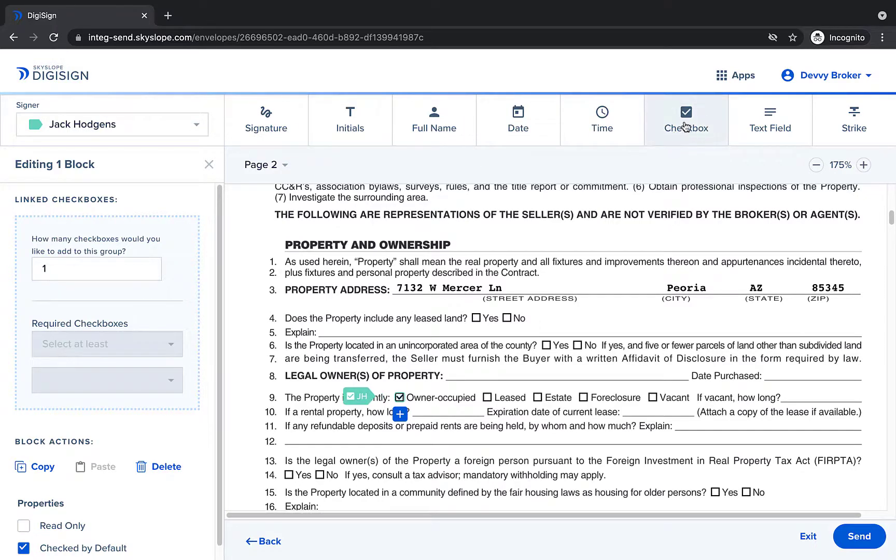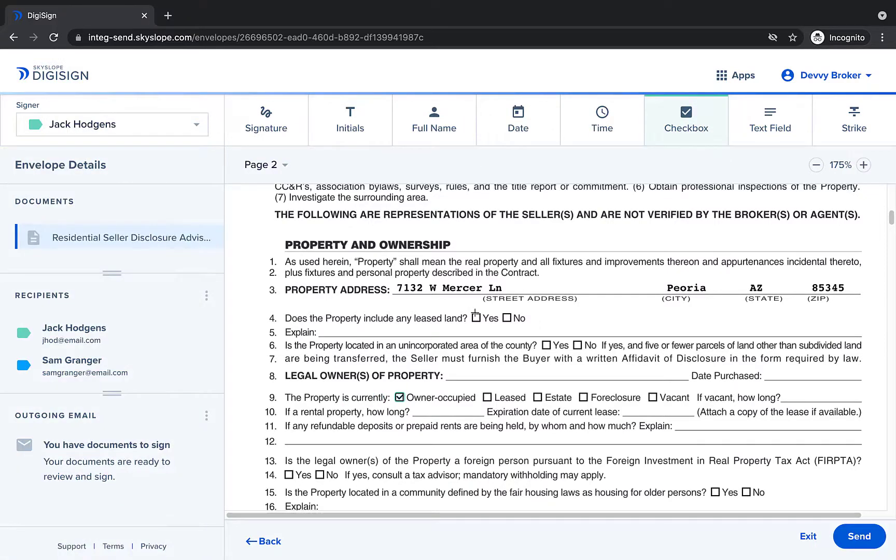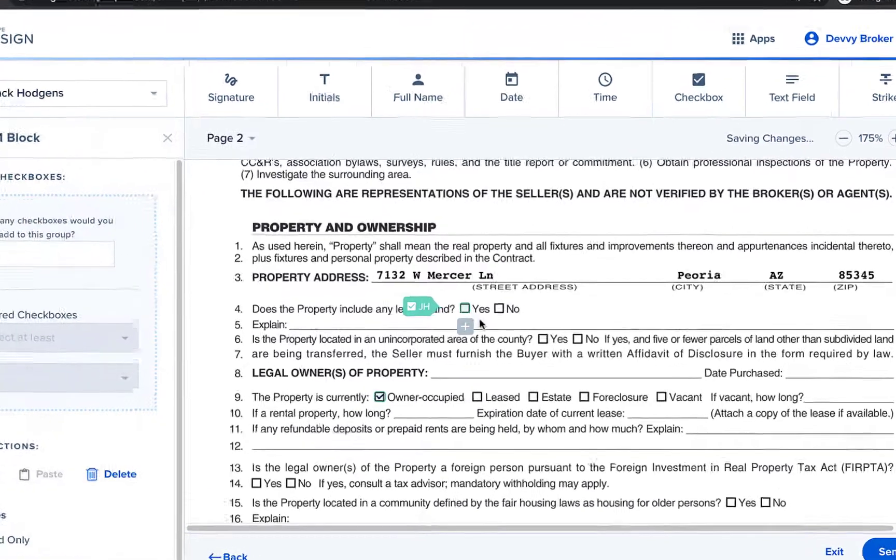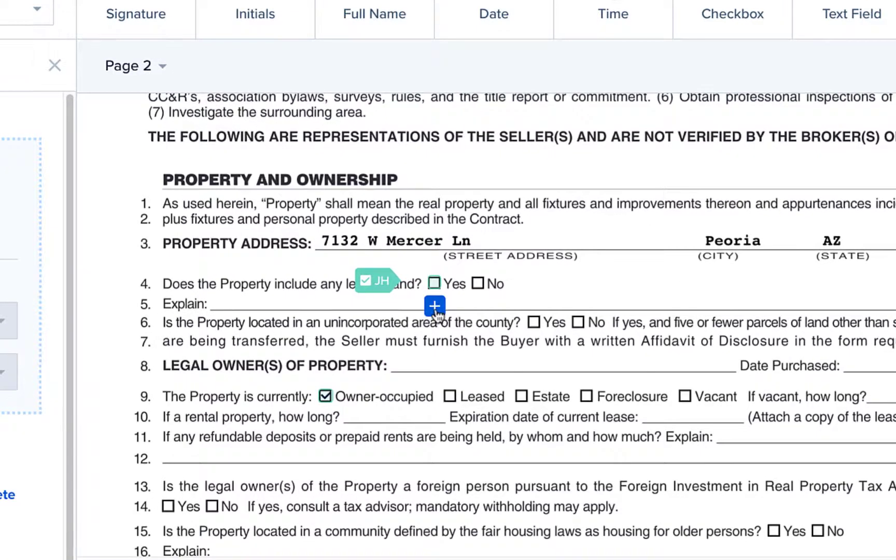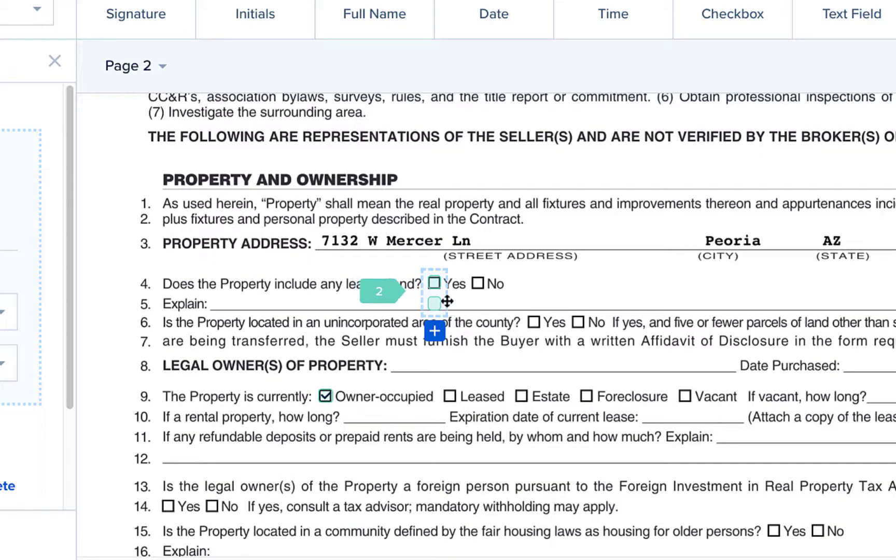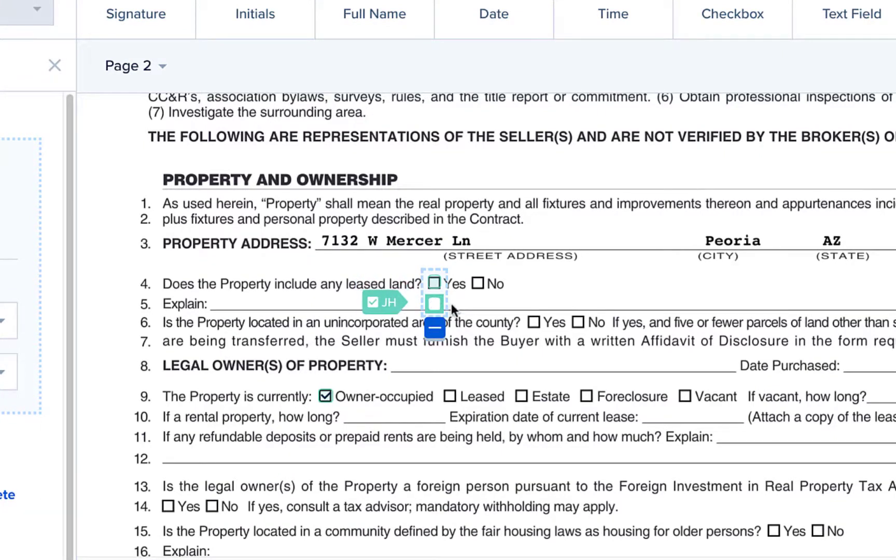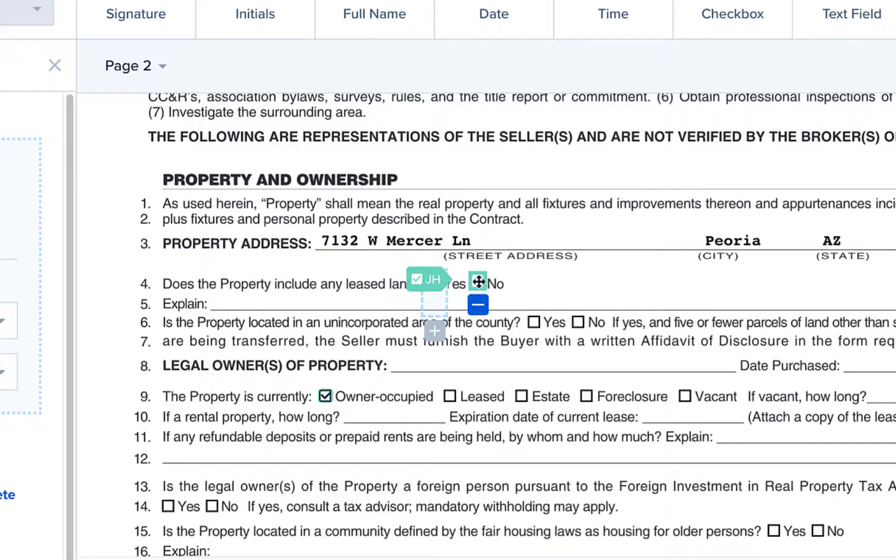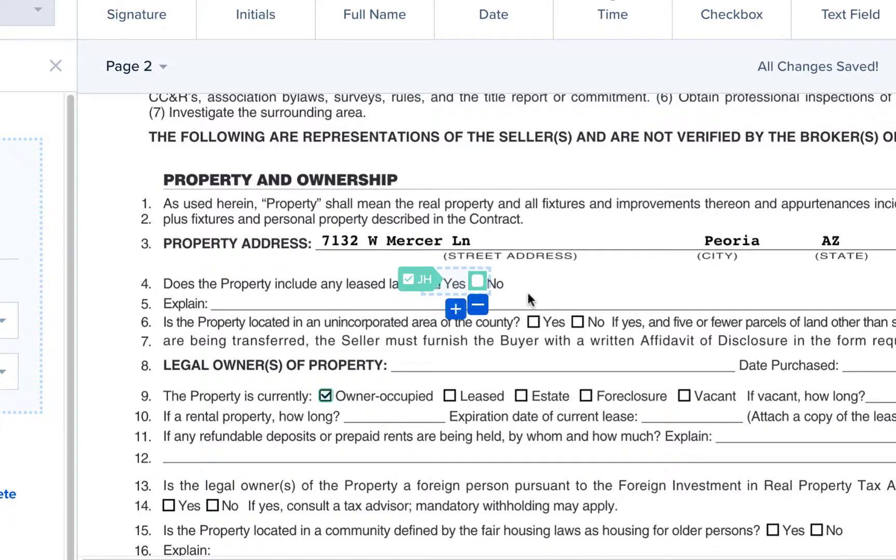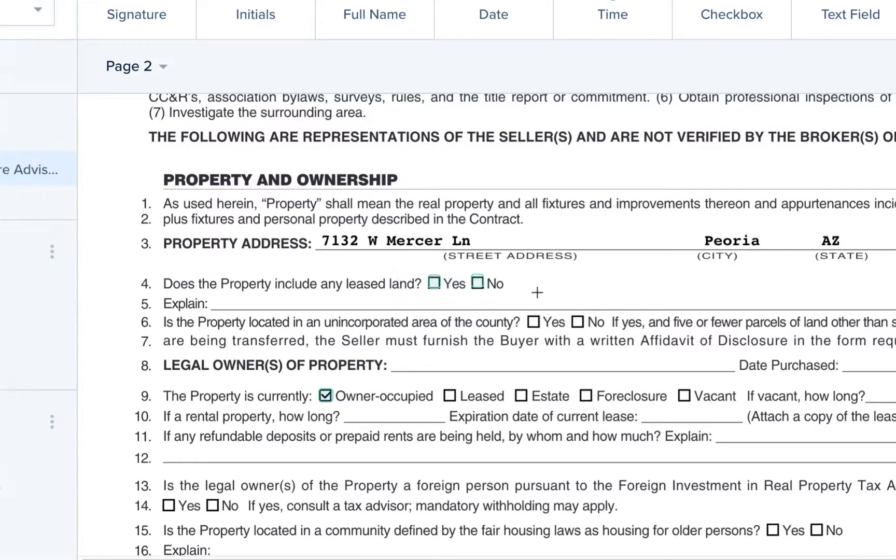So we will first draw a checkbox for the yes option. Once the checkbox is there click on the plus icon to add another box into that group. Single click onto the second box to select it. Once selected it can be dragged to a new location. We now have two checkbox options that exist within the same group.